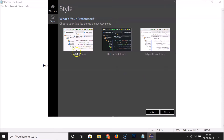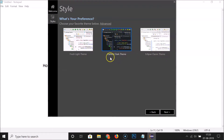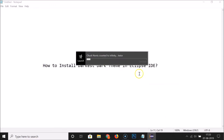Here we have the Fresh Light theme, Darkest Dark theme, and Eclipse Classic theme. Select the Darkest Dark theme and click Next. It's launching.